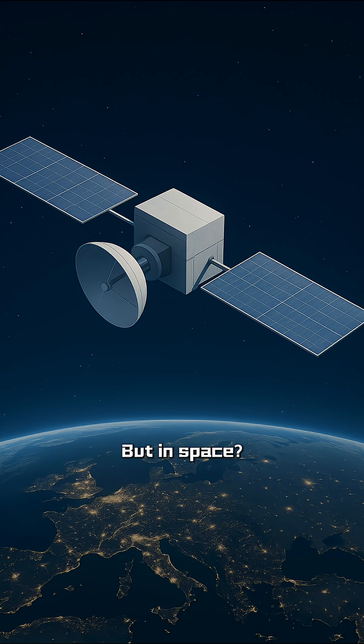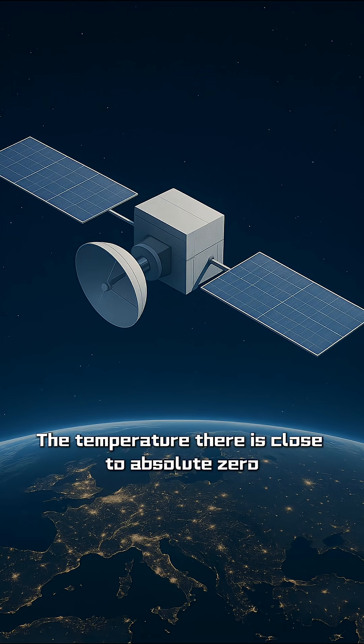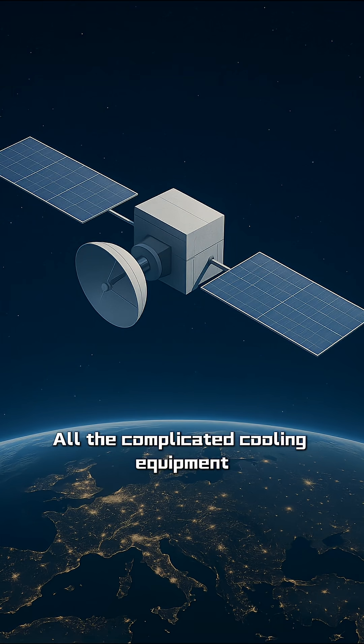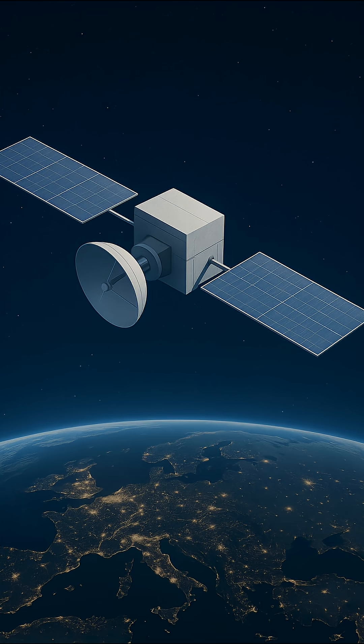But in space, cooling is free. Just put a radiator on the side of the satellite that faces away from the sun. The temperature there is close to absolute zero. All the complicated cooling equipment, all the huge costs, instantly disappear.